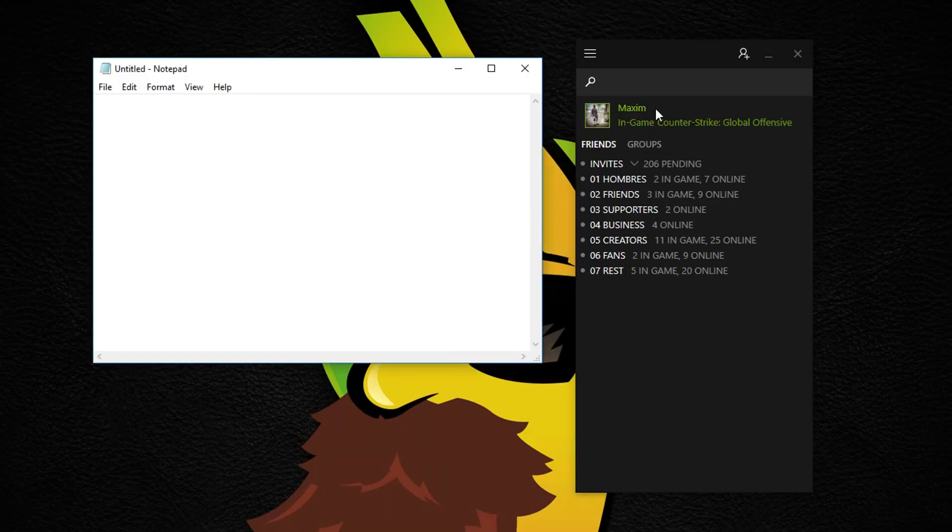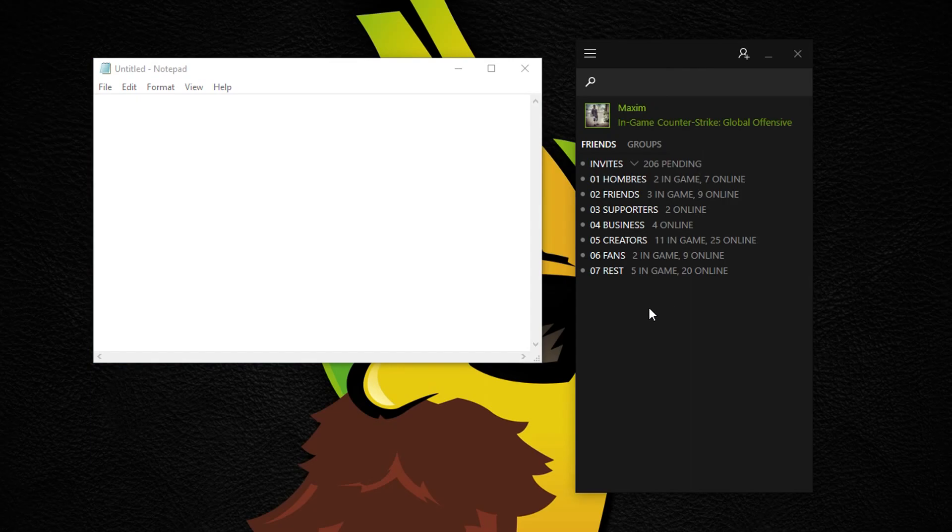This is sort of a video that I've really wanted to do for a very long time now, so here's a great way of organizing your friends on Steam.